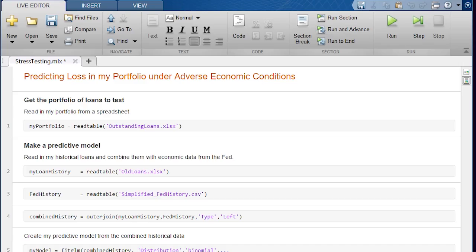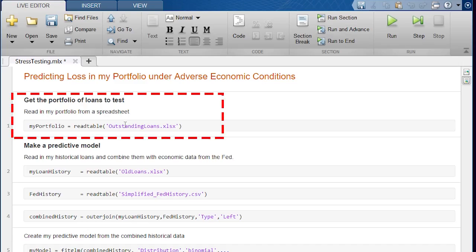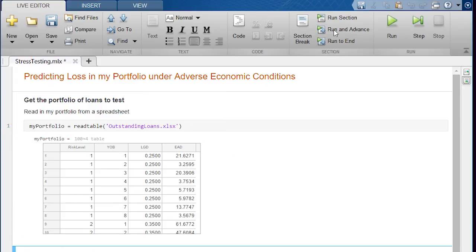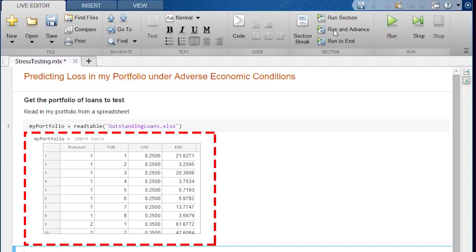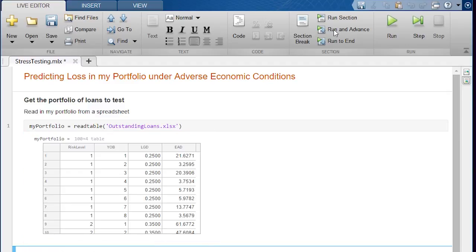Since I'm a bank we're just going to assume I have my loan data. It's what I do for a living so I can just load that in. So I'm gonna read in an Excel file of my current portfolio and this will read in a table where each row is a separate loan and each column is a piece of information about that loan. So I've got a table of a hundred loans here that I've got outstanding right now. So that's my first piece.